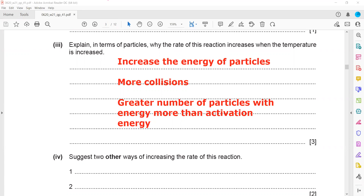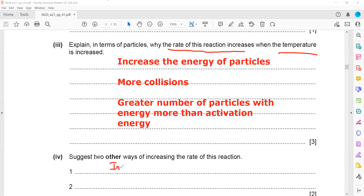Suggest two other ways to increase the rate of reaction. You can increase the concentration, increase the surface area (for example, using powdered zinc), or use a catalyst. Do not write 'increase temperature' here — that was already addressed in the previous part and will not earn marks.